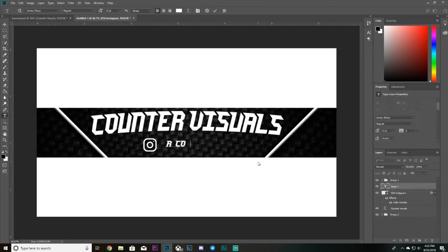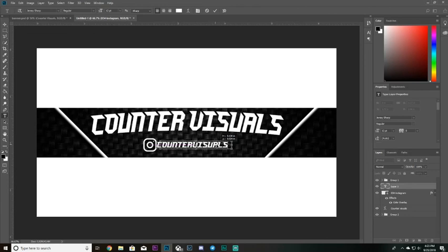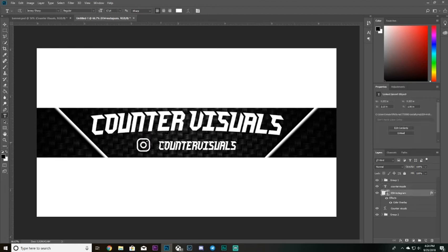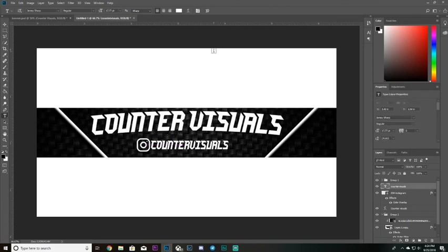I'm going to add my Instagram handle text next to the logo — 'Contour Visuals' — so people can follow me. Make sure the text size matches the logo size and it looks balanced. Hold Ctrl and click directly on the logo to move it without accidentally grabbing the background. And that's it — that's a basic YouTube banner! I hope you guys followed along. If this helped, please leave a like and subscribe for more Adobe and Photoshop tutorials. See you in the next video!